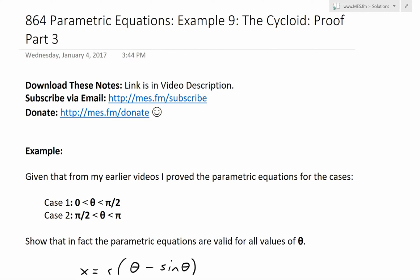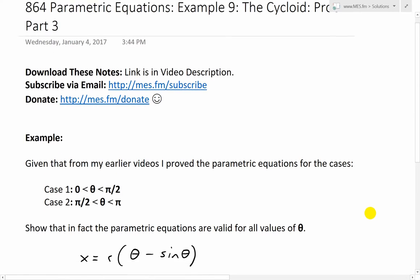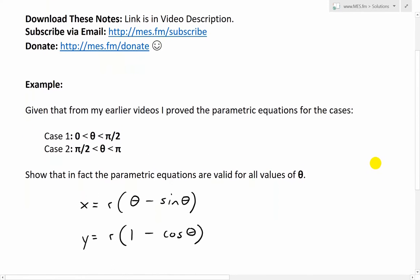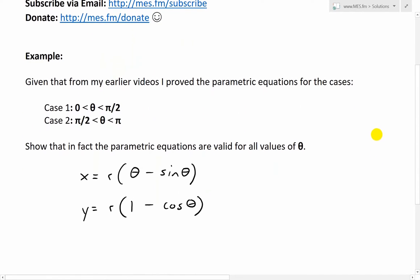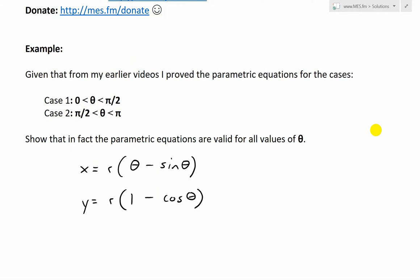Hi, it's time for another Math Easy Solutions video. We'll discuss further into parametric equations and go over example 9 of the example series, looking further at the cycloid curve and covering part 3 of the proof series. Make sure to watch my earlier videos part 1 and 2 to learn more about the cycloid. Moving forward, let's look at the example.